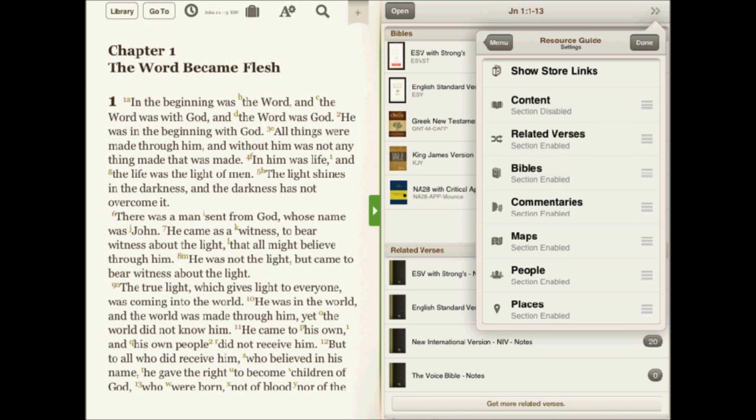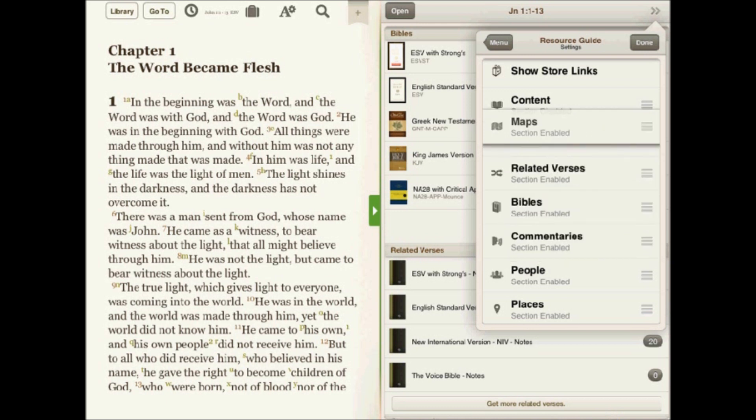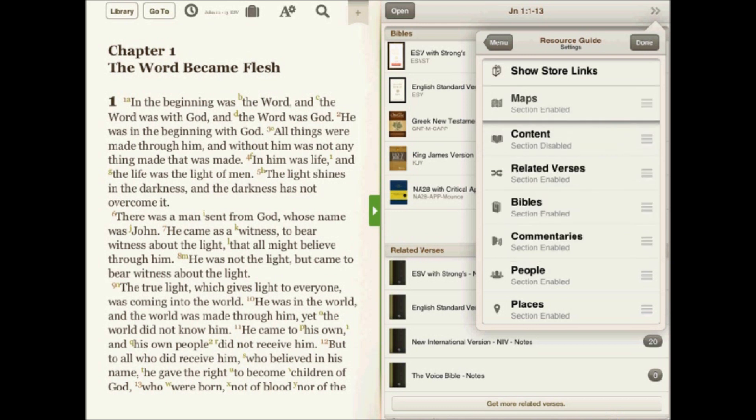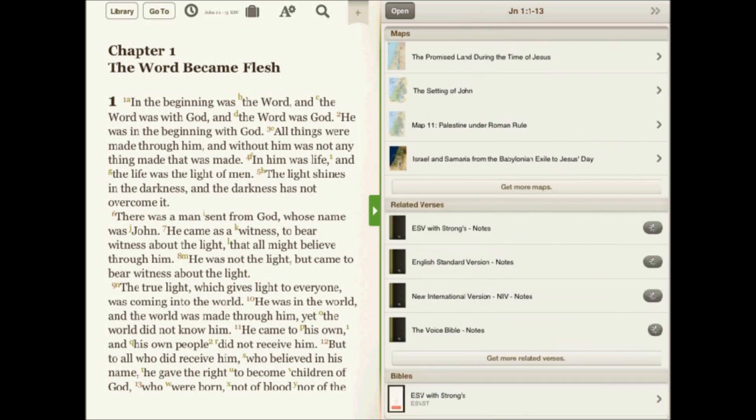If I want the map section to be at the top of the resource guide, I can easily drag it and drop it to the top. And now when I go back to the resource guide, the map section is at the top.